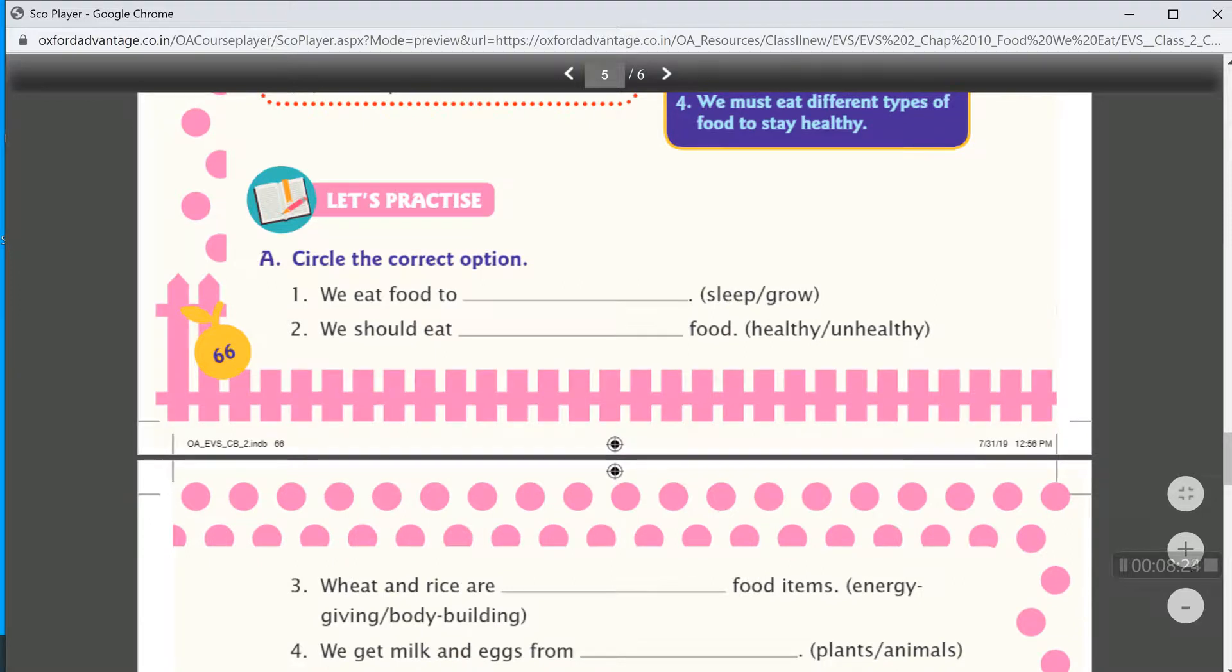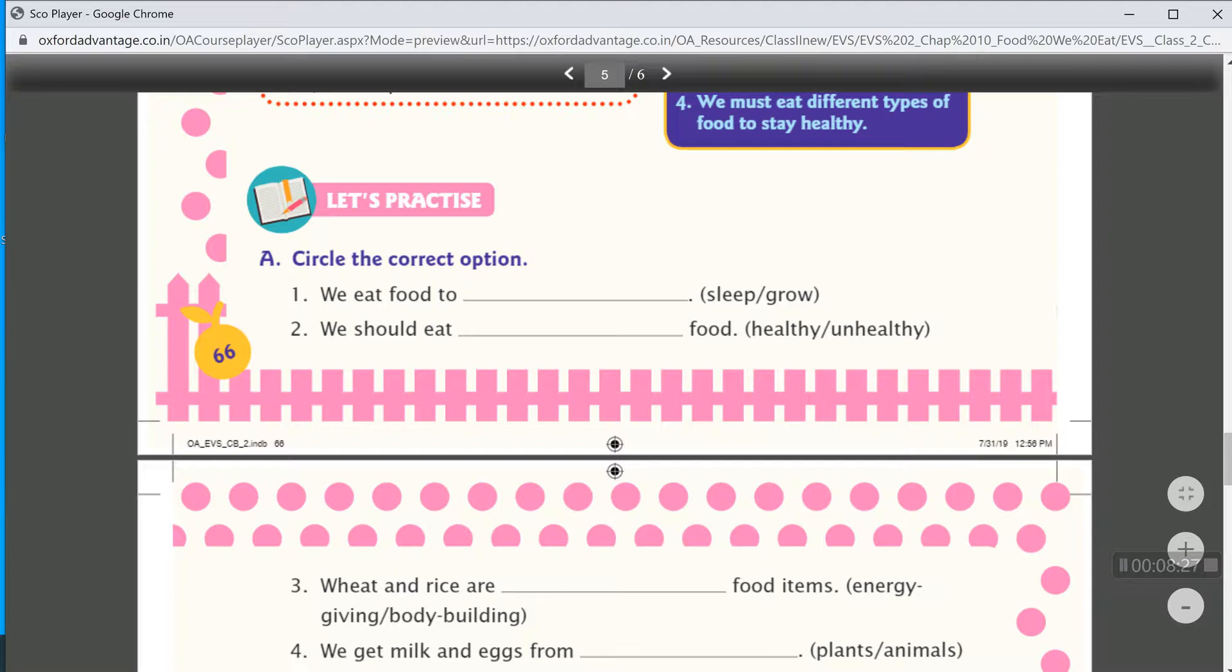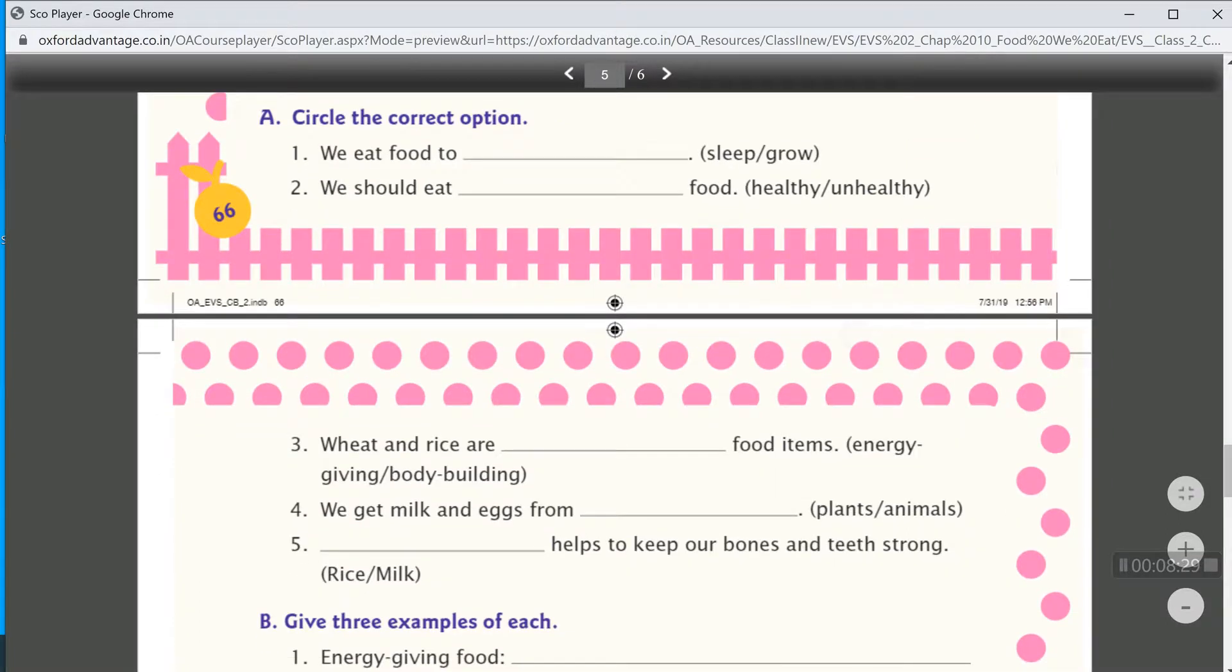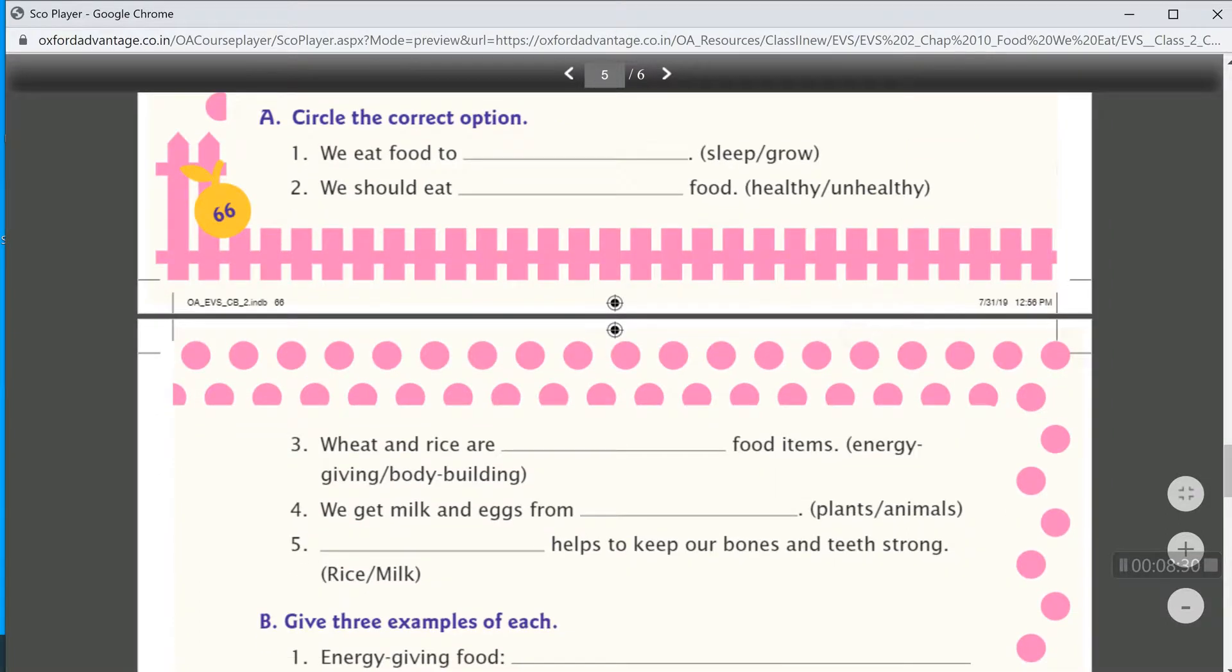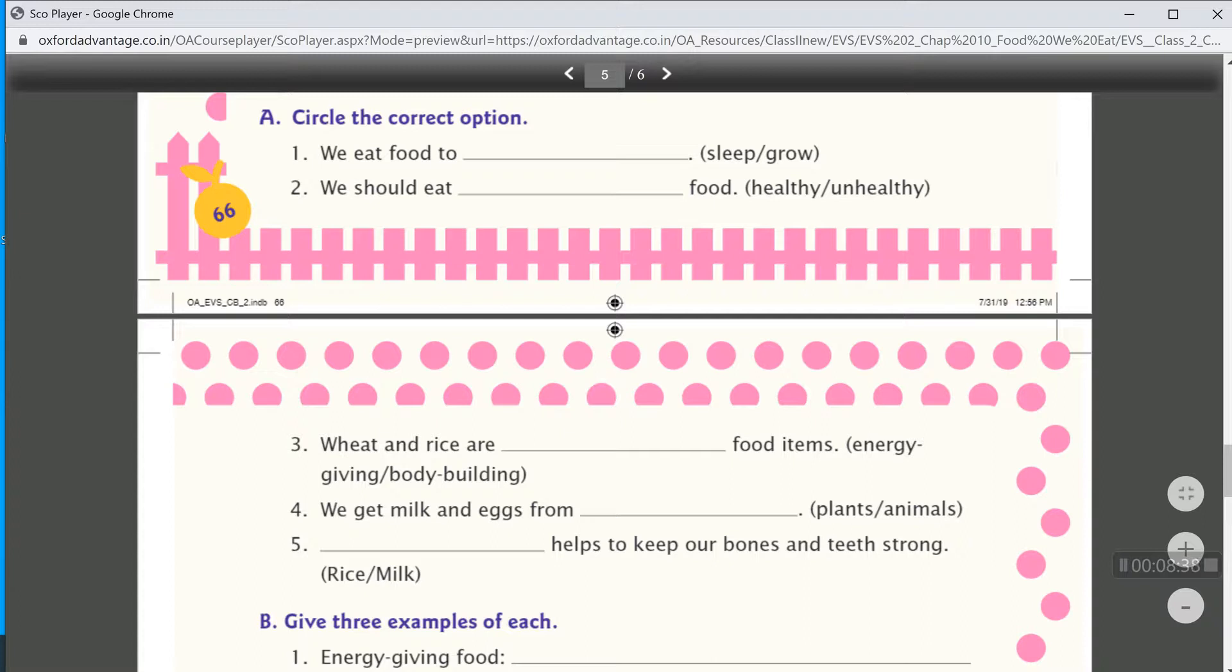After that, we do exercise. Let's discuss. Circle the correct option. We eat food to grow. So, tick grow. And also write it here.